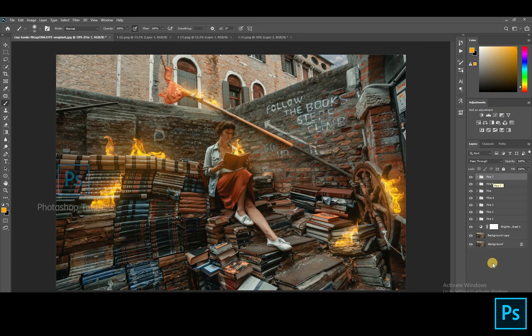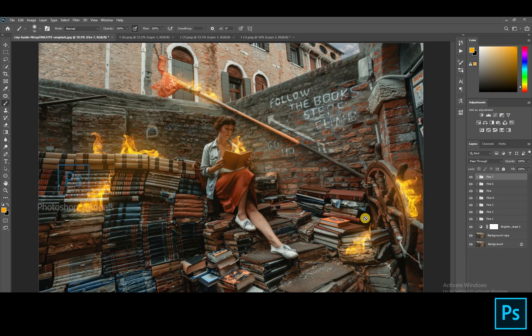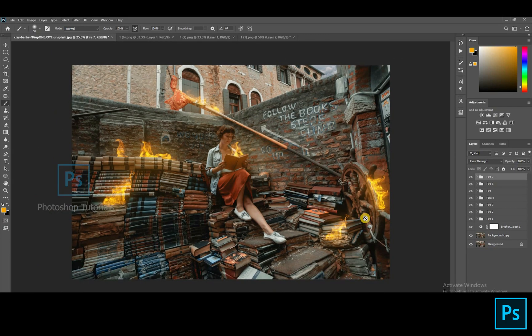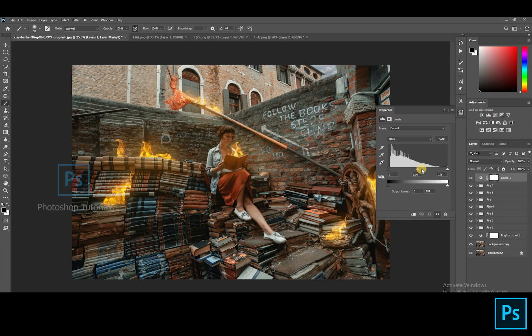Okay, we are done with the fire. Let's move on to the next step. Open a new Levels adjustment layer and increase shadows.